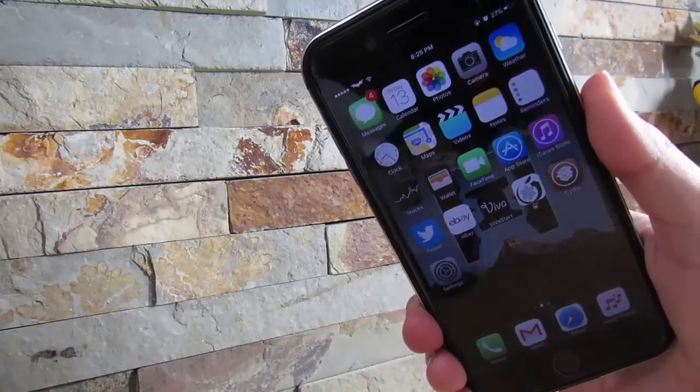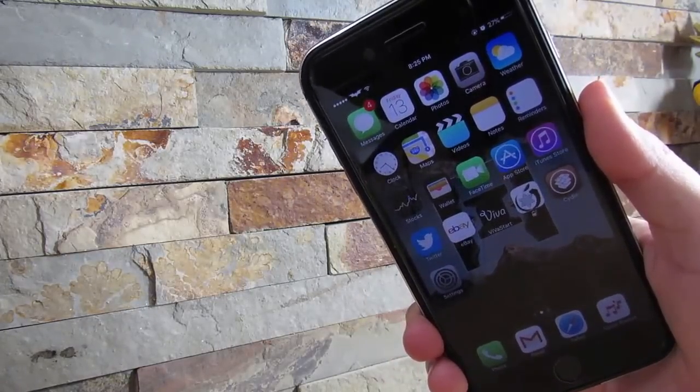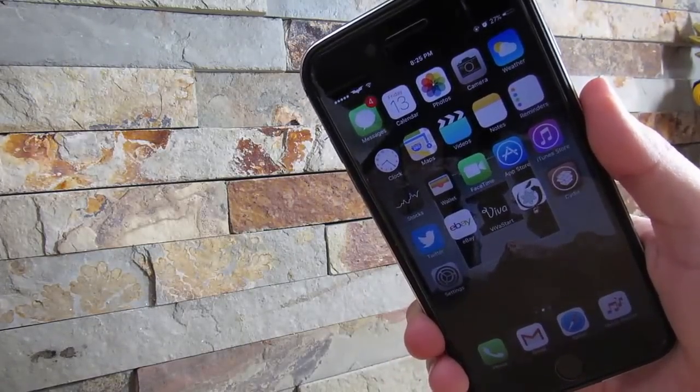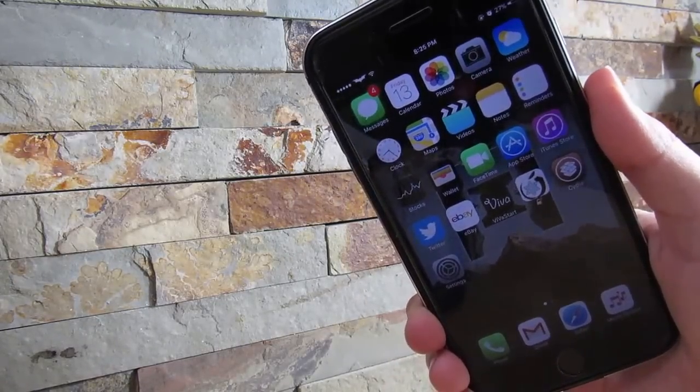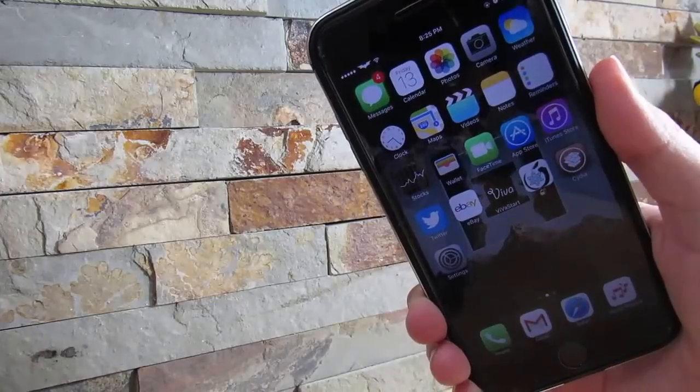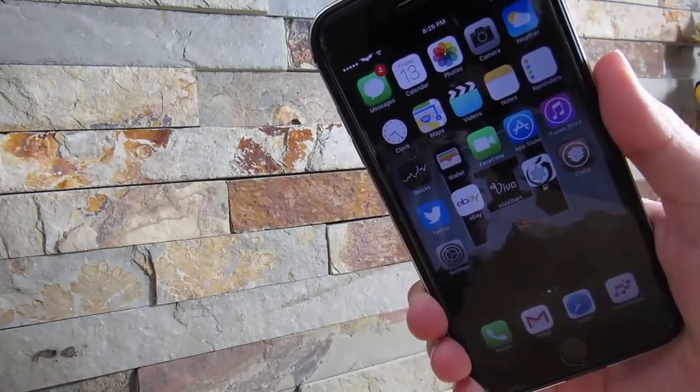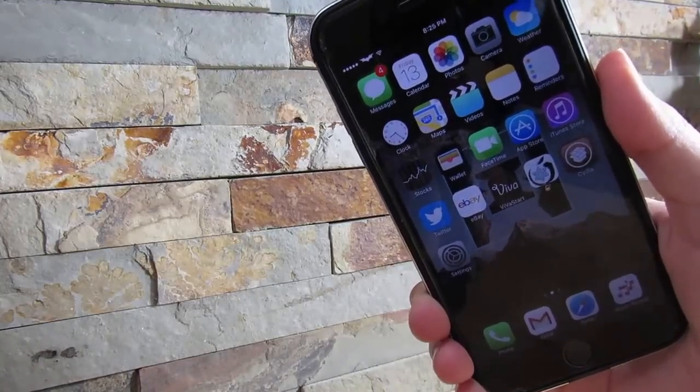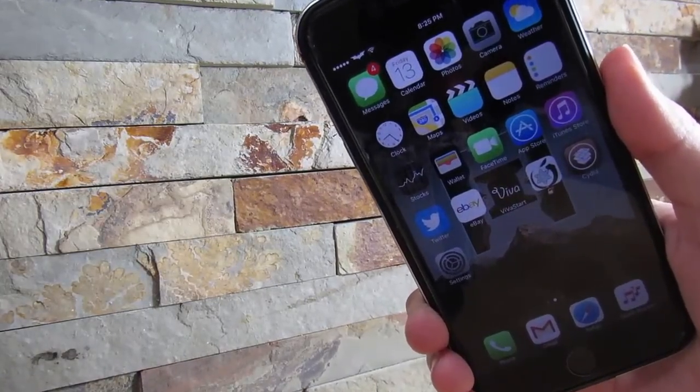What is up YouTube, it's Jax right here. I'm going to give you the next top 10 Cydia tweaks for a jailbroken iOS device running iOS 10.1.1 beta jailbreak. Let's get started with the video.